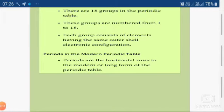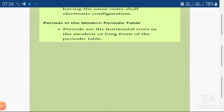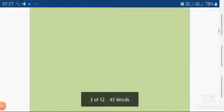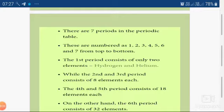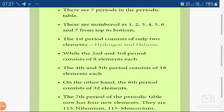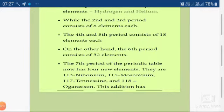There are seven periods in the modern periodic table. Periods are the horizontal rows, numbered 1 to 7 from top to bottom. The first period consists of only two elements: hydrogen and helium. The second and third periods each consist of eight elements, starting from lithium and ending at neon. The fourth and fifth periods each constitute 18 elements, while the sixth and seventh periods each constitute 32 elements.